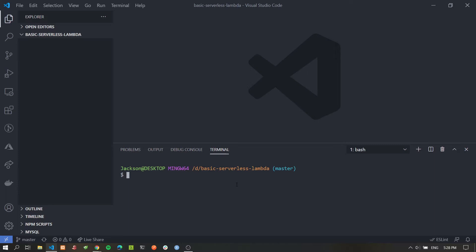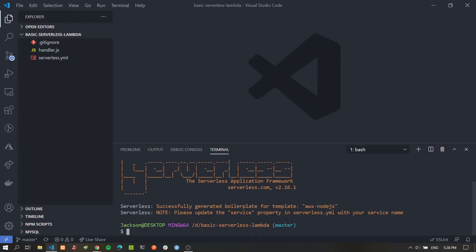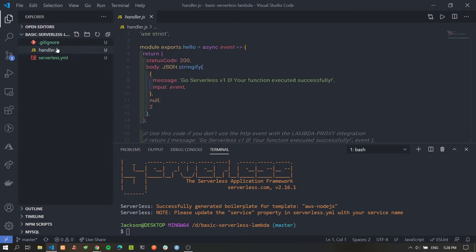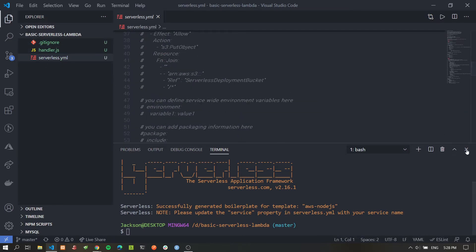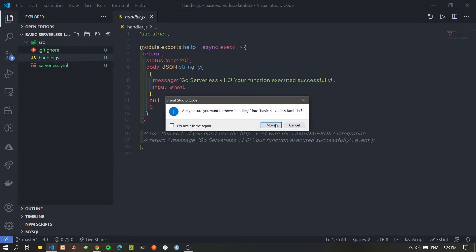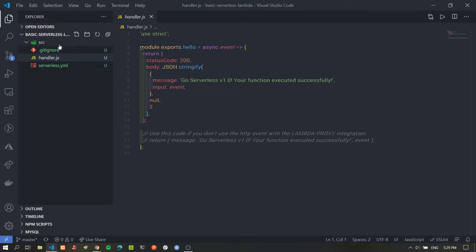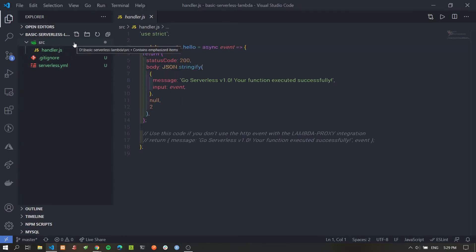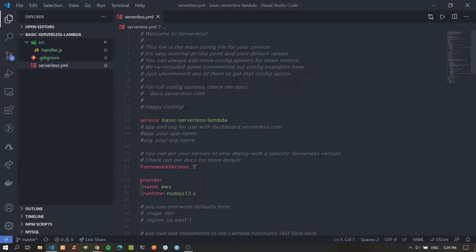Installing the Serverless Framework globally gives us access to the Serverless CLI. We can run the command `serverless create --template aws-nodejs`, which generates boilerplate files to get us started right away for deploying Node.js Lambda functions to AWS. This creates three files: a .gitignore, our Lambda handler file, and the serverless.yaml file. We'll create a source folder and move the handler.js file inside for project structure.